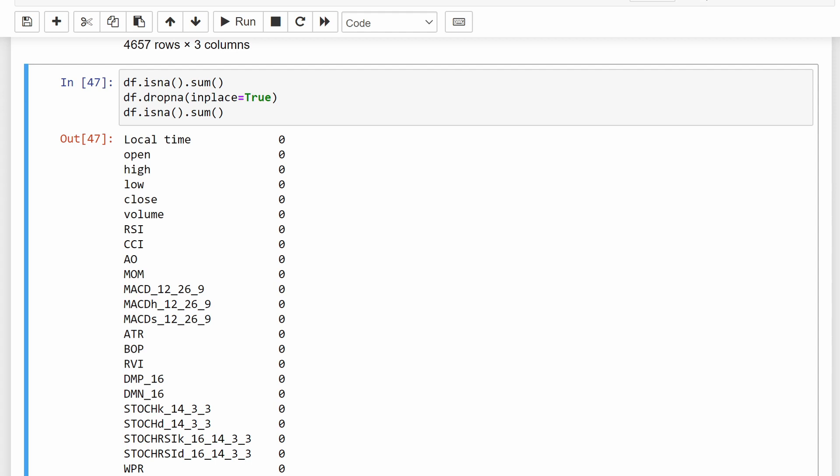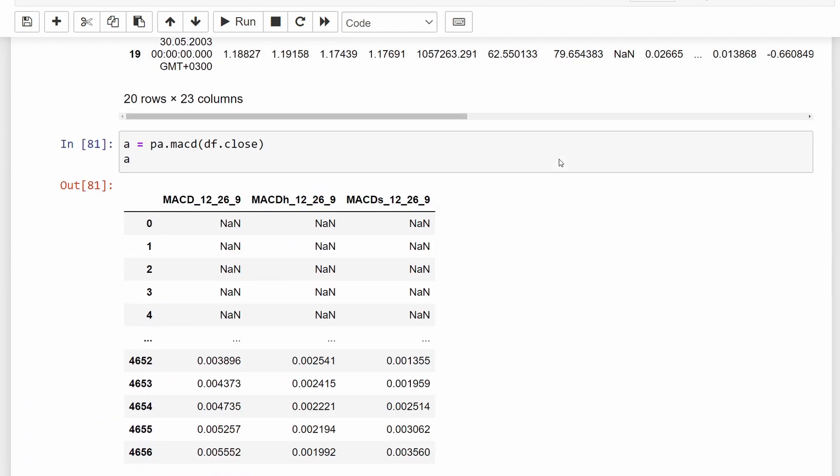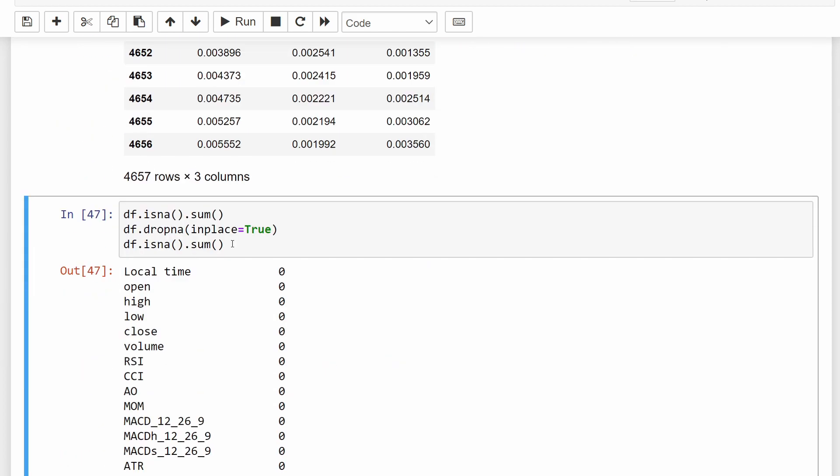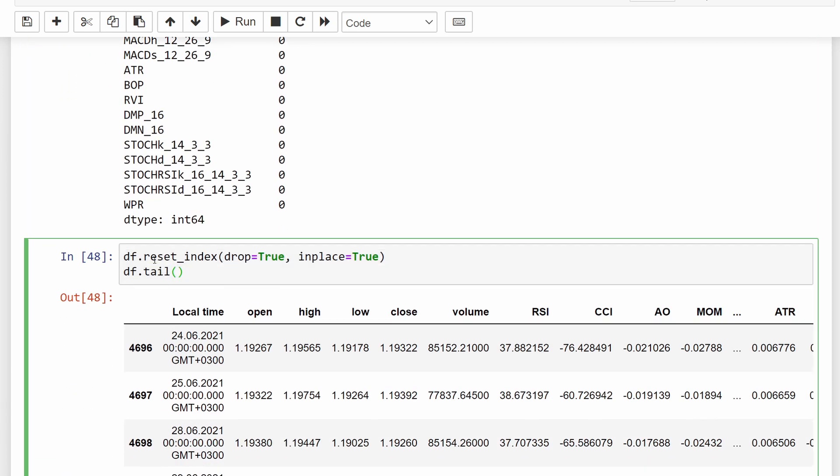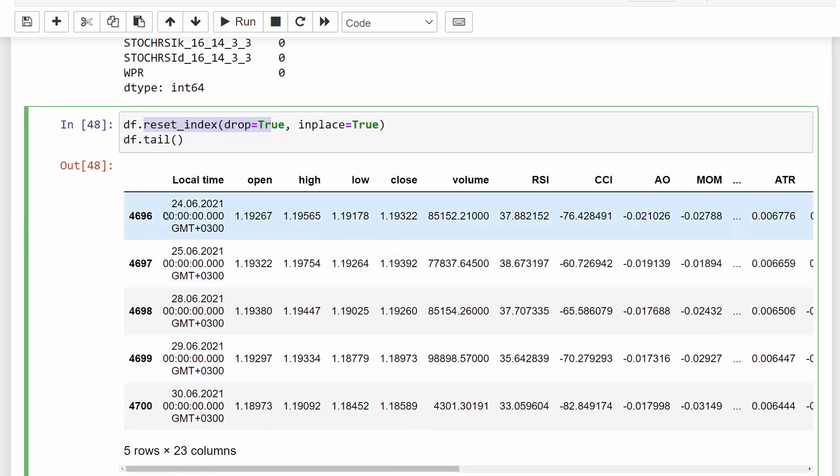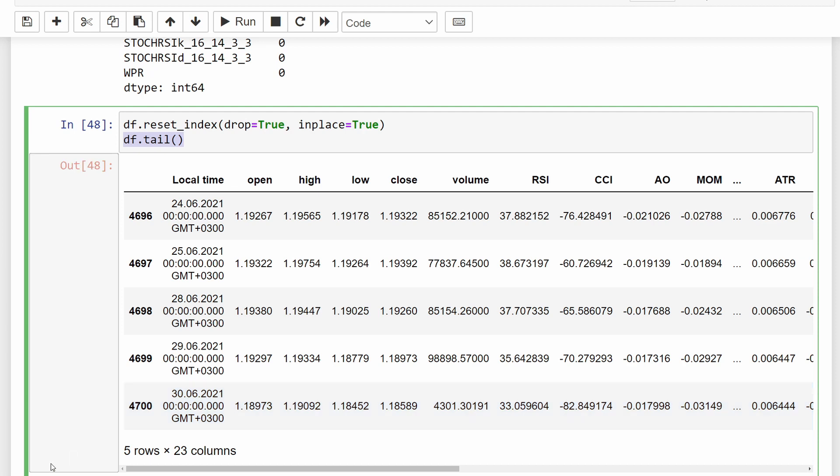So at this stage, we know that we have some non-valid values because of the nature of the calculations here. In order to clean these, we can drop NaN in place equal true, and at the end we can verify that our data is clean again for the model. We can reset the index, of course, and then I'm printing the tail of my dataframe just to make sure that we still have enough data after the cleaning process.